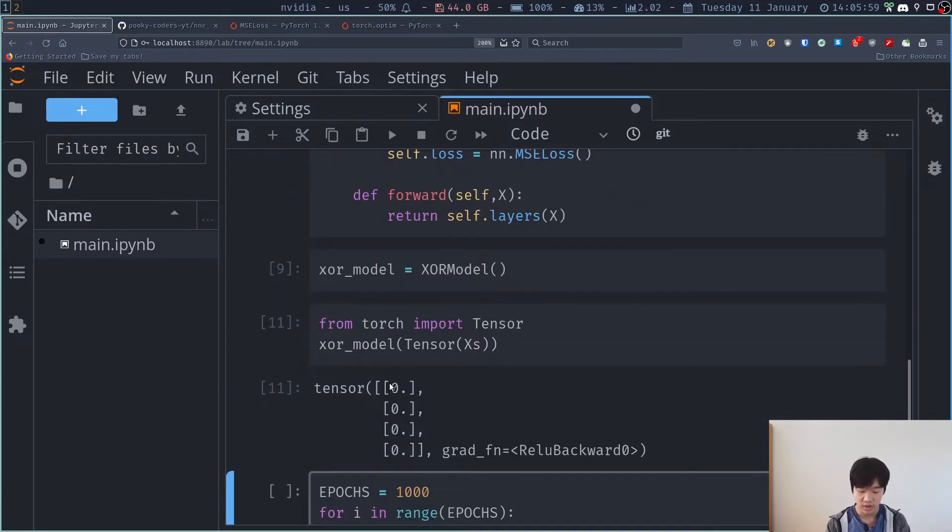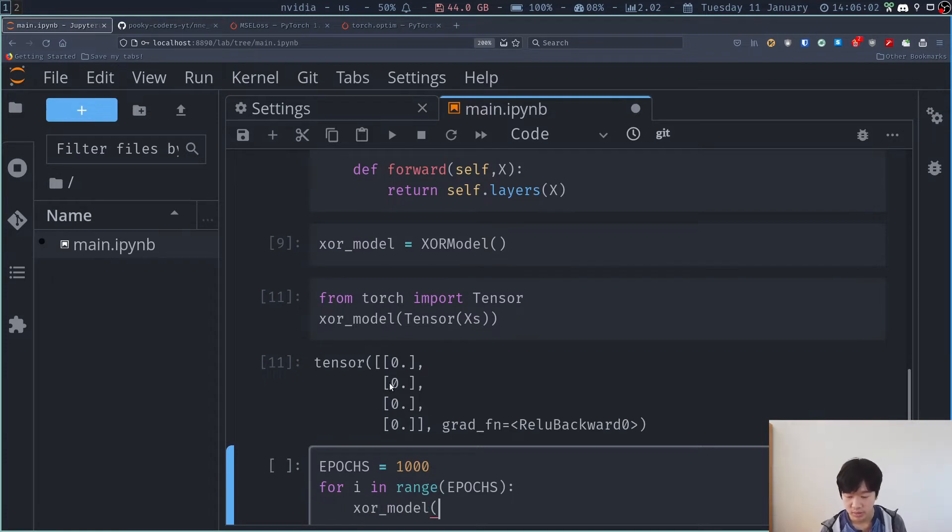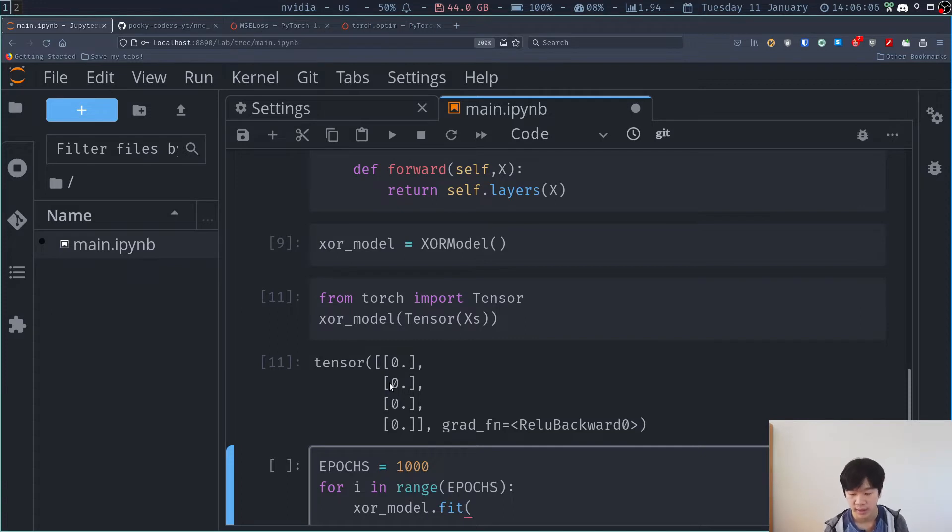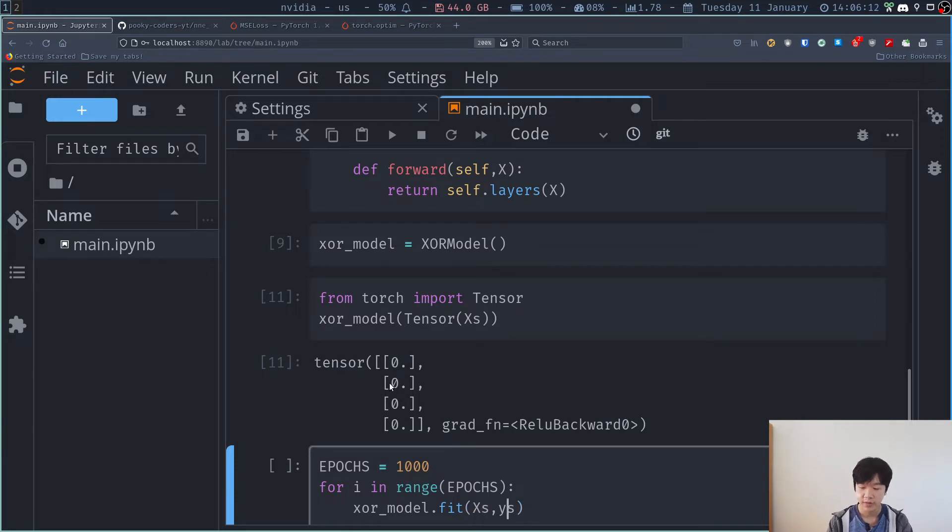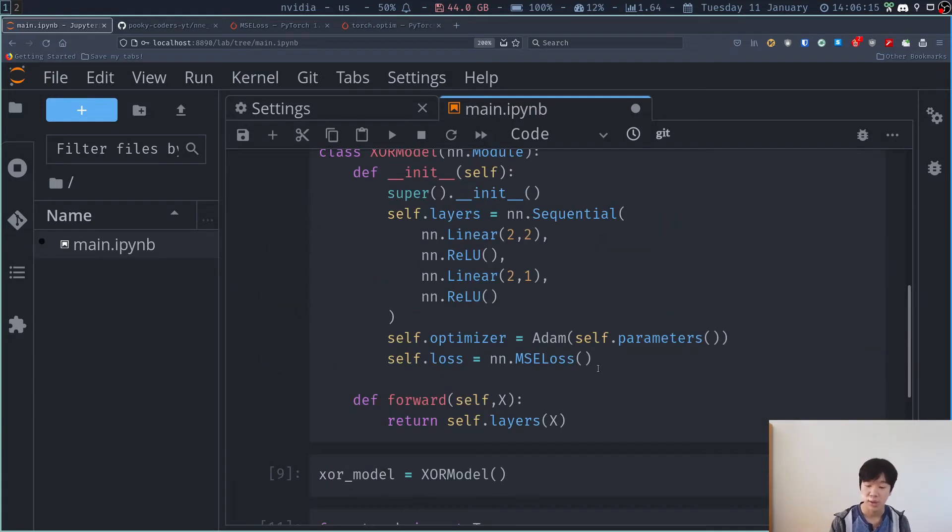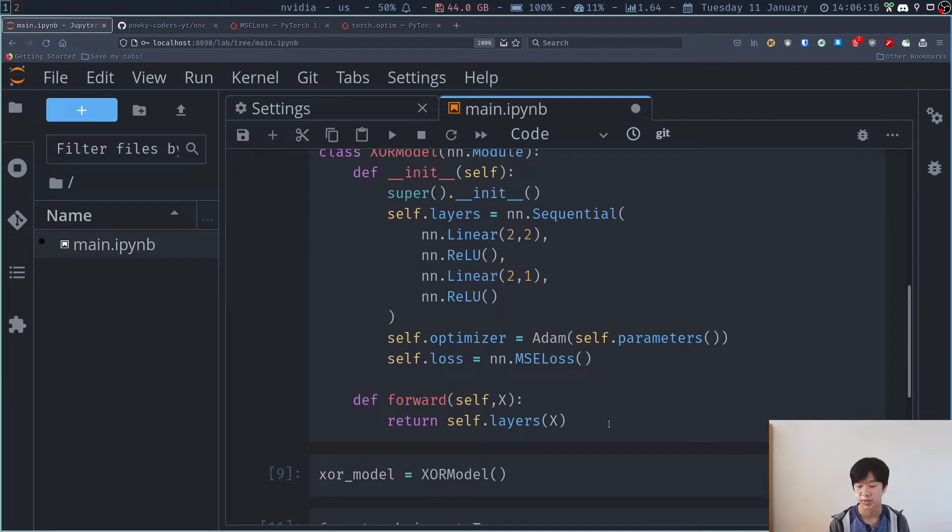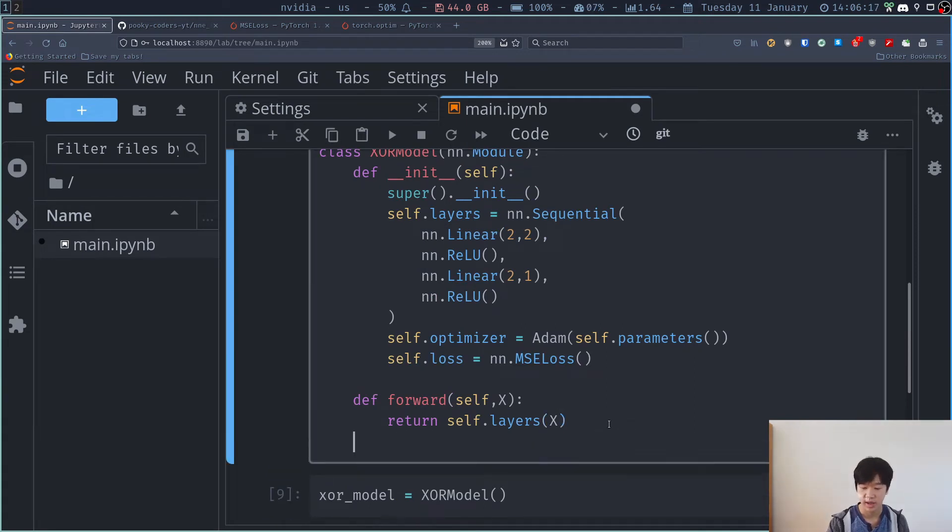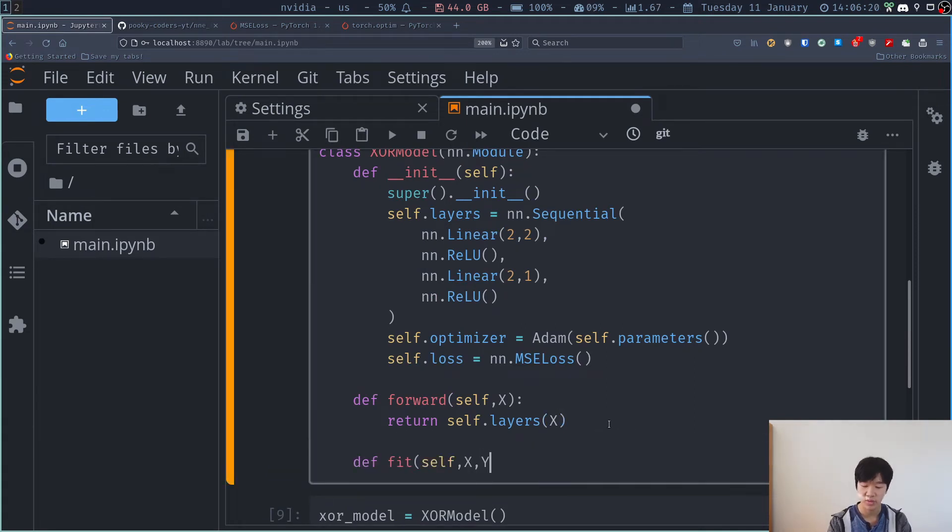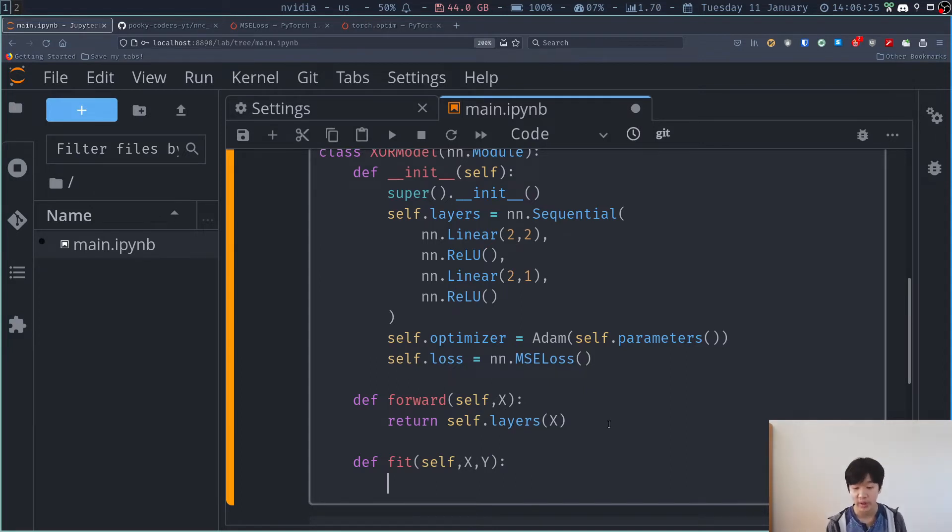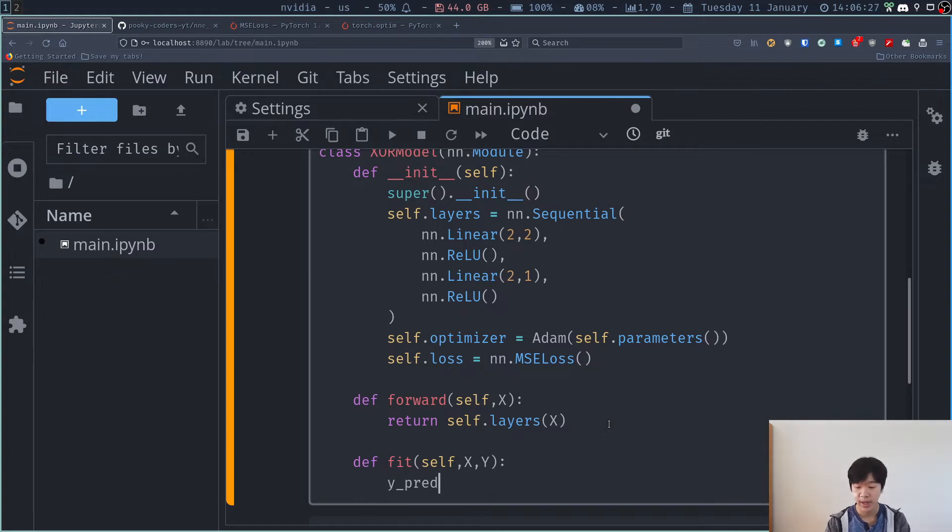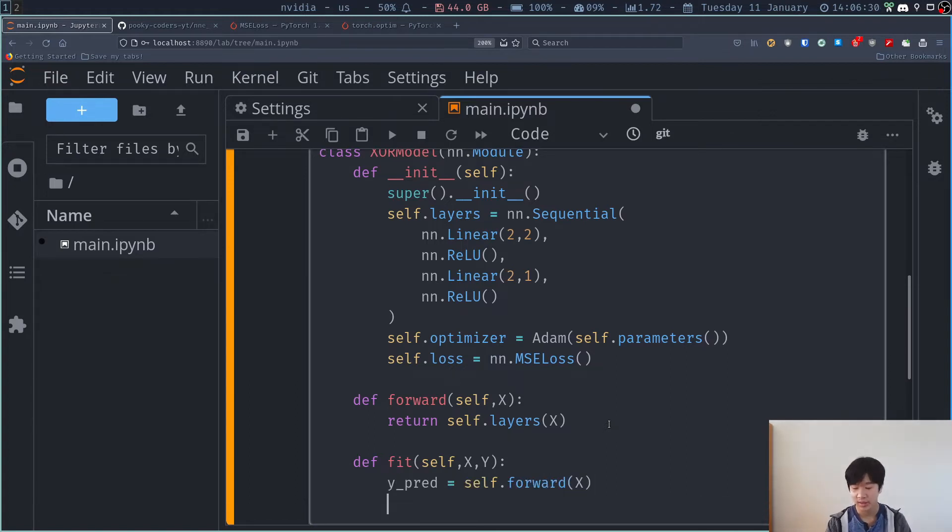So I train it, XR model dot fit, and I pass in the X's and the Y's. So right now the fit method has not been implemented yet. So I have to implement it myself. So I have to do define fit self X, Y, and it's just going to fit it. So first, what do I have to do? I have to forward it. So I have to say Y pred is equal to self dot forward X.